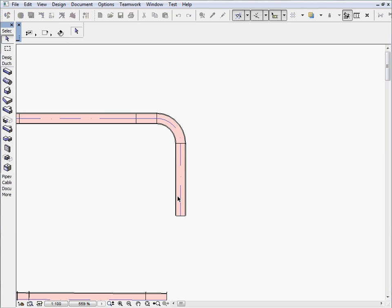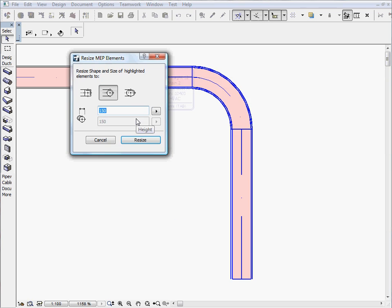Various parameters of the MEP elements can also be modified in a smart manner. For instance, the shape and size of the selected MEP ductwork can be changed in one shift.